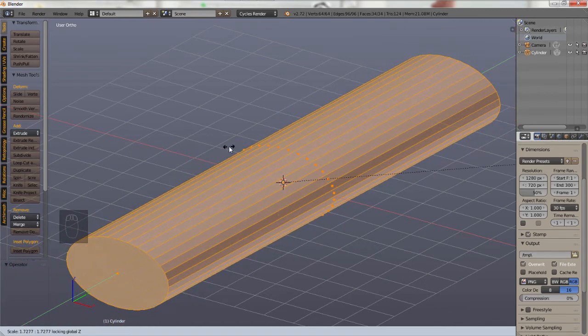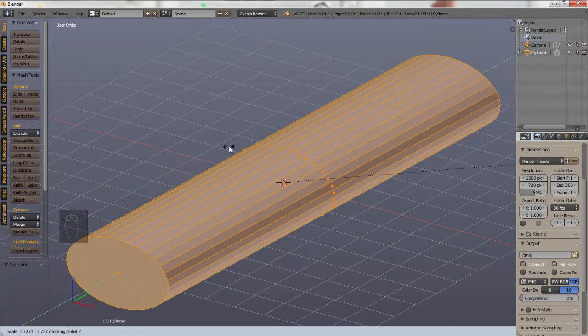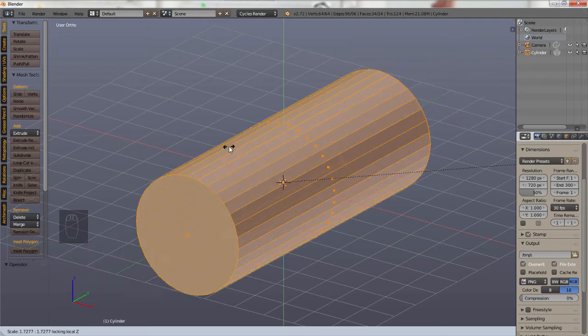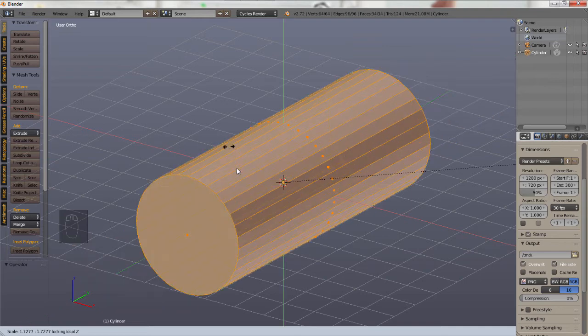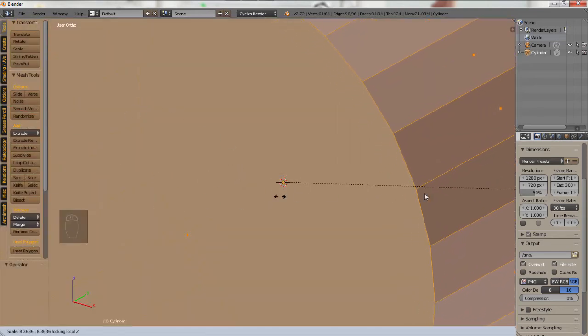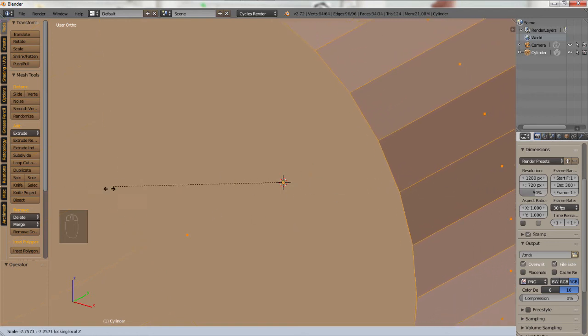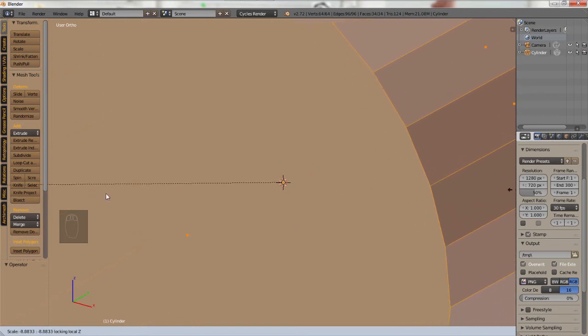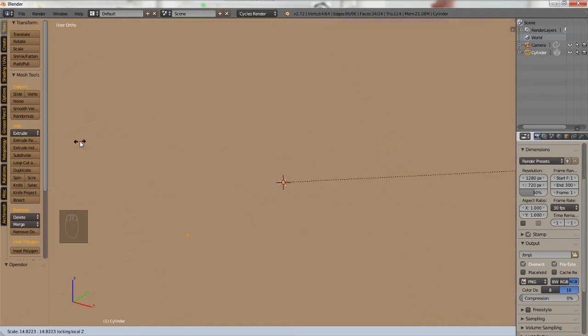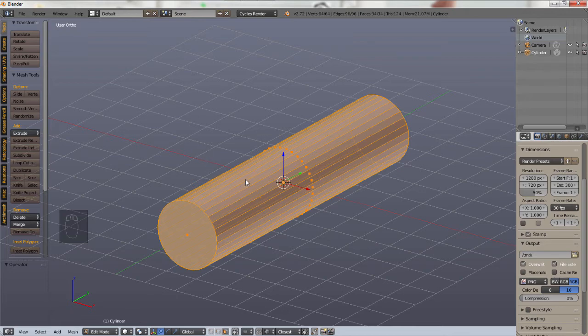You can press Z once more, sorry, Shift Z twice to lock against global Z and this will allow you to change it from global to local. Z was a bad explanation. So you can now lock in to a certain axis.